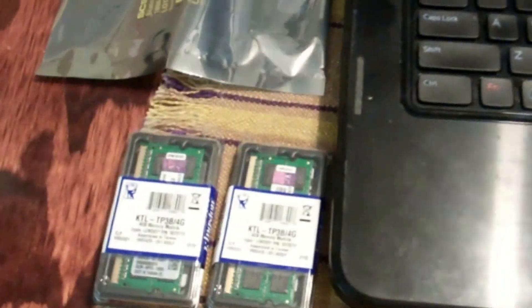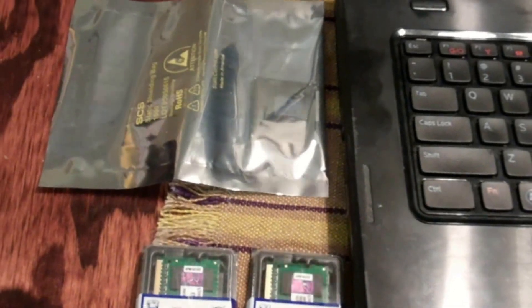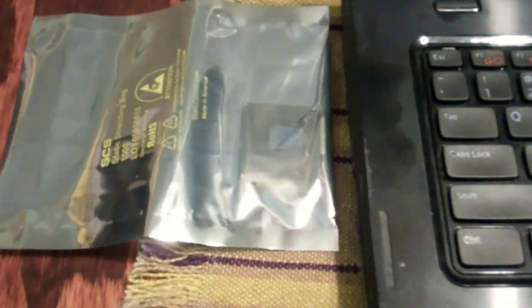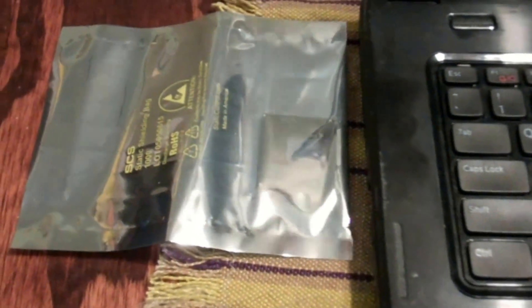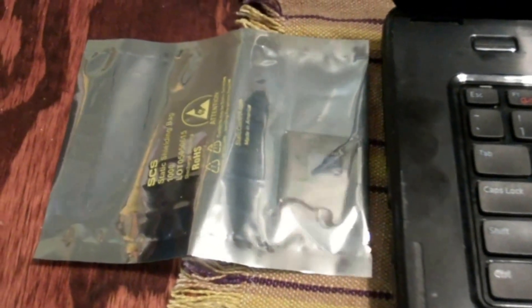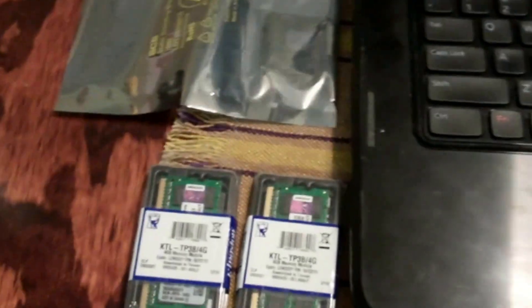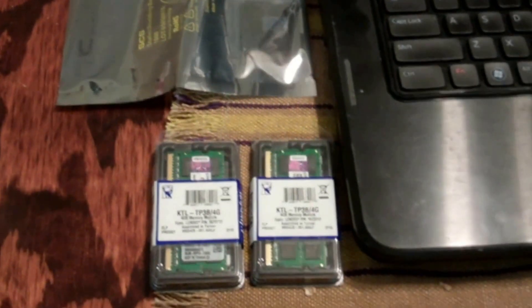We'll probably do the RAM first, change that out, and then I'll go on to change out the processor. Oh yeah, real quick, the i3 core is a 2350M 2.2 gig processor and it's being upgraded to an i5 2430M 2.4 gig processor. So yeah, this should boost the speed up a little bit.